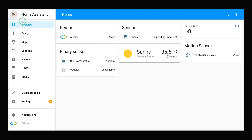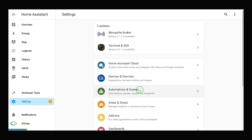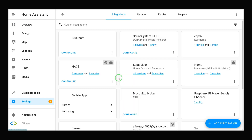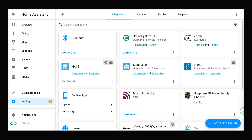In Home Assistant, on the left panel, navigate to Settings, then Devices and Services. At the bottom of the page on the right, click Add Integration.